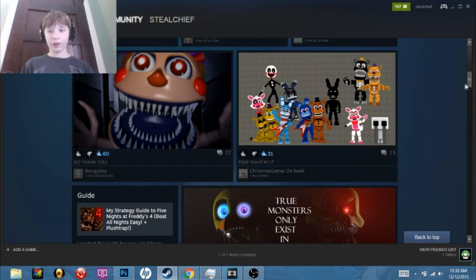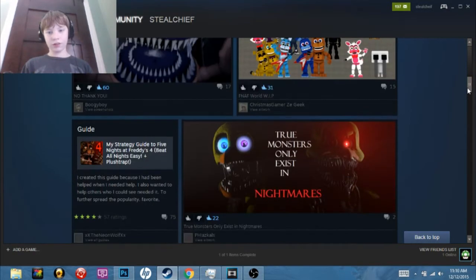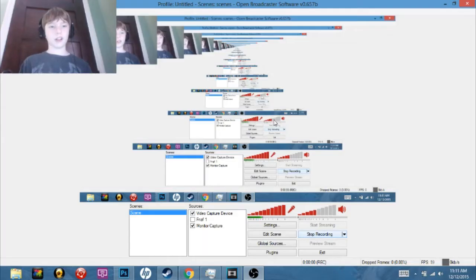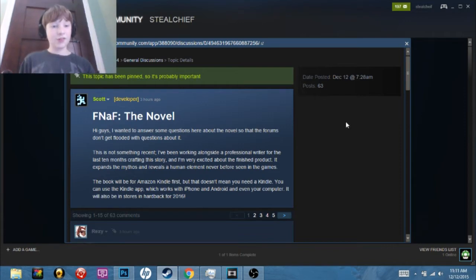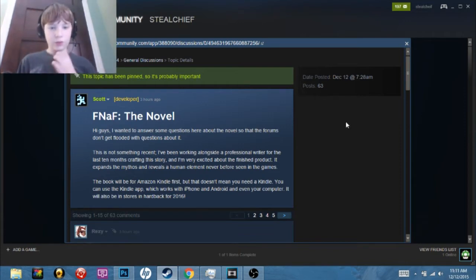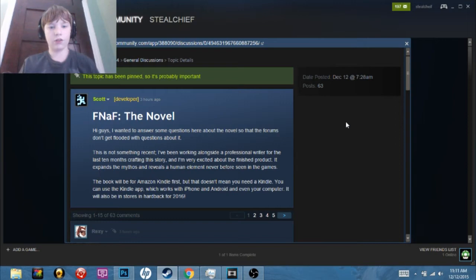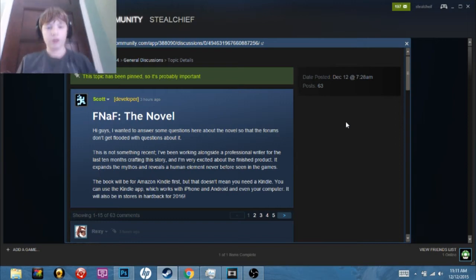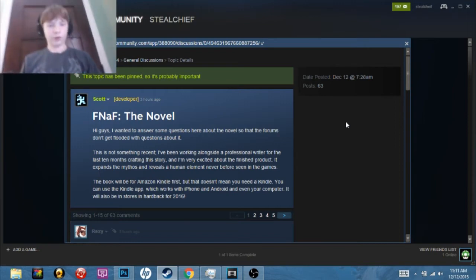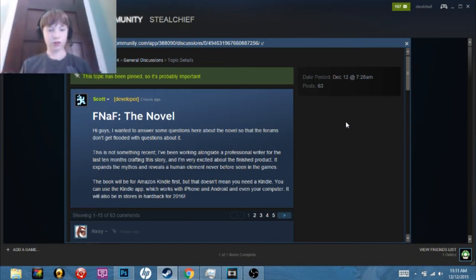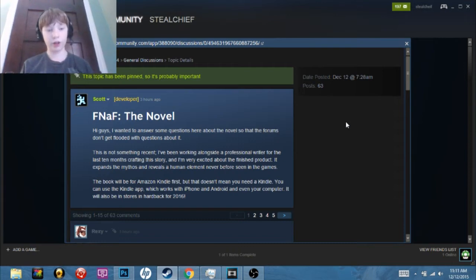Alright I found it, here it is. Hi guys, I wanted to answer some questions about the novel so that the forums don't get flooded with questions about it. I think you might be a little bit late on that, Scott.